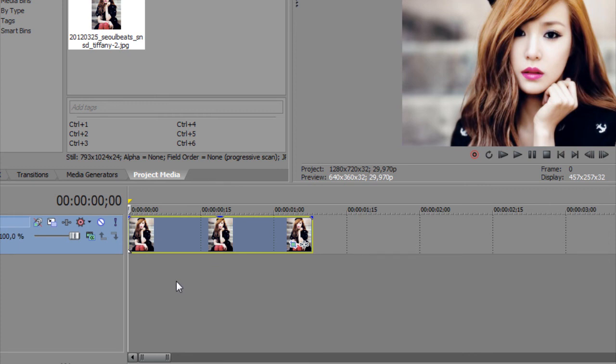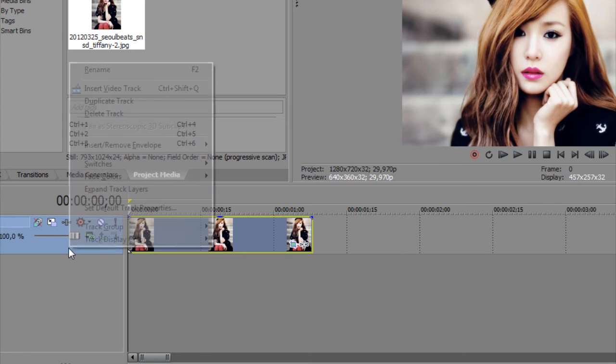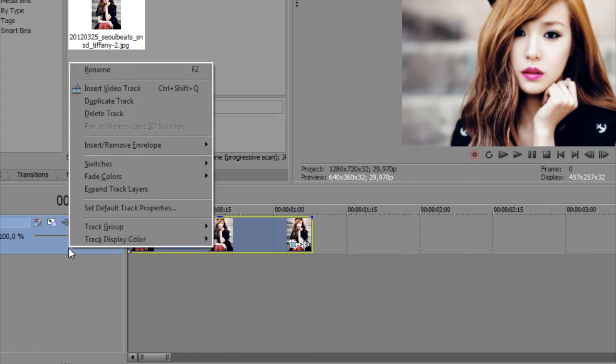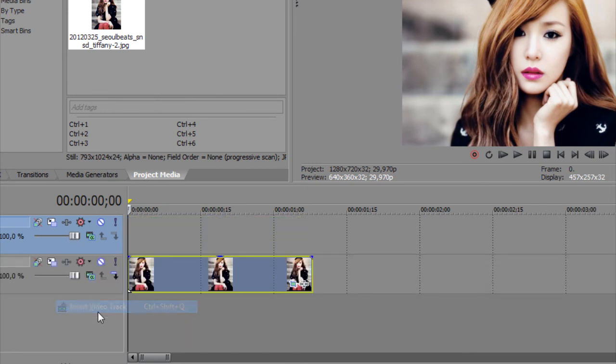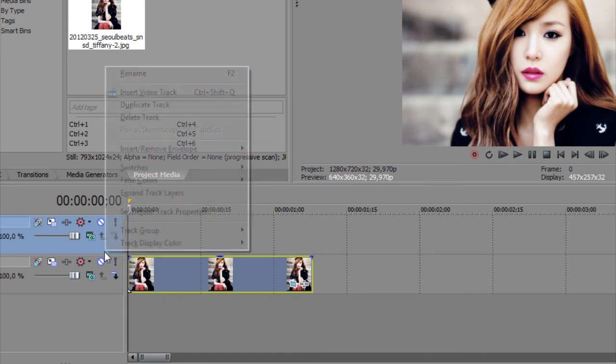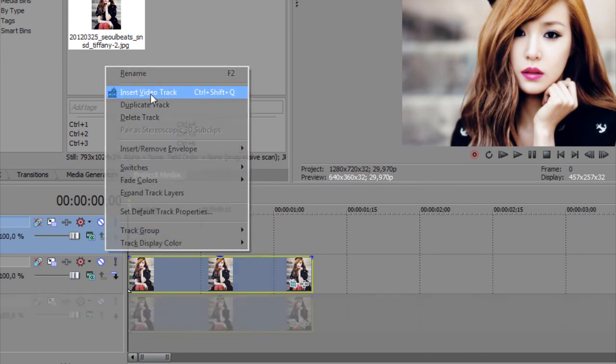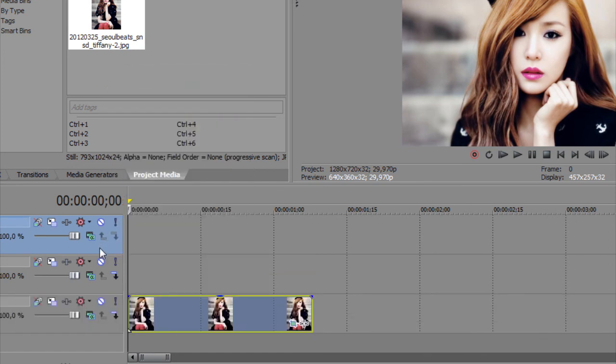When you're making a video, even if it's a simple video, you really need more video tracks. So you just right-click on the track area and insert video track. You can insert as many as you want.